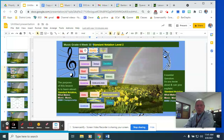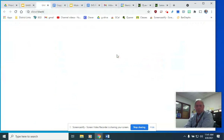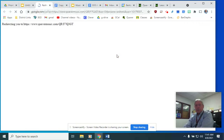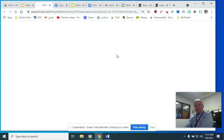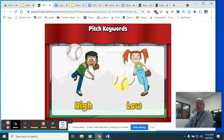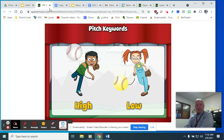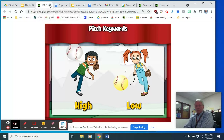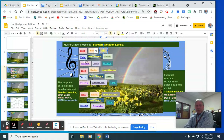Moving on to pitch. When we talk about the most basic terms, we talk about high pitch and low pitch — kind of like baseball, which I hope you guys are getting excited about. High pitch and low pitch: very simple, very basic terminologies.